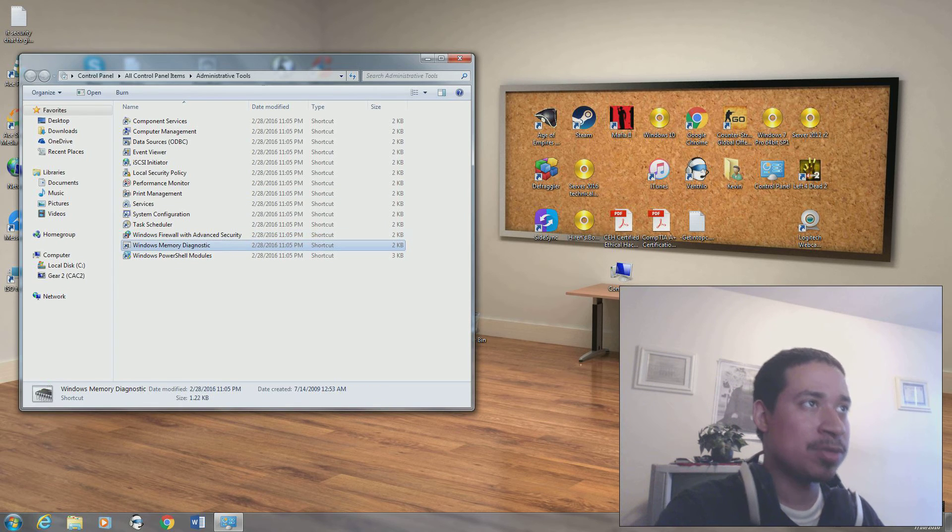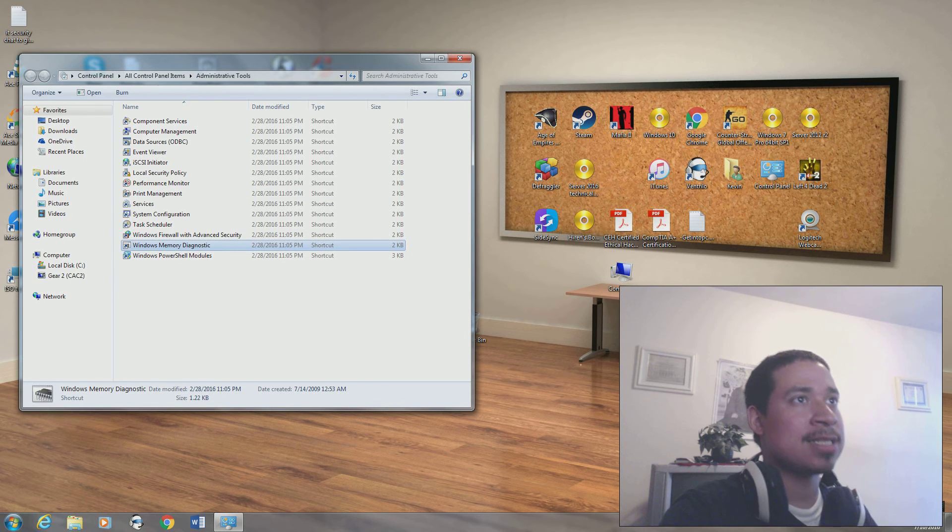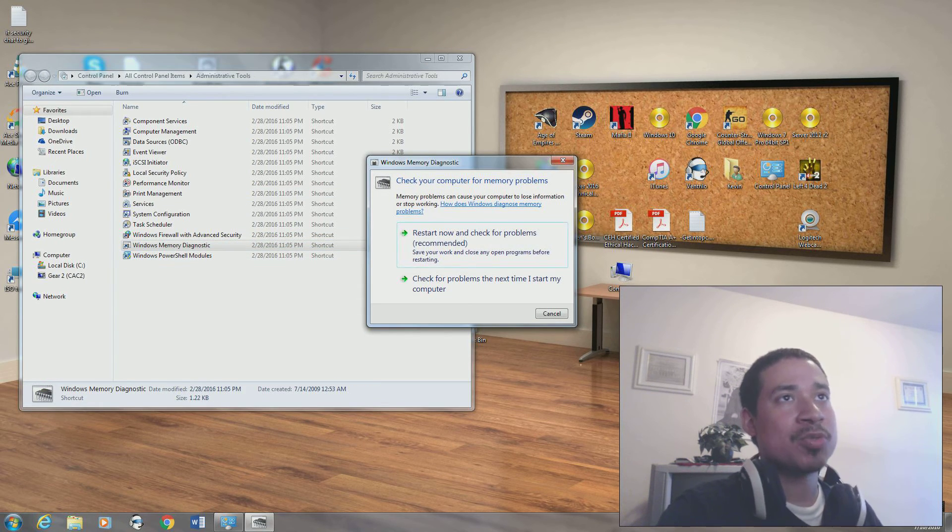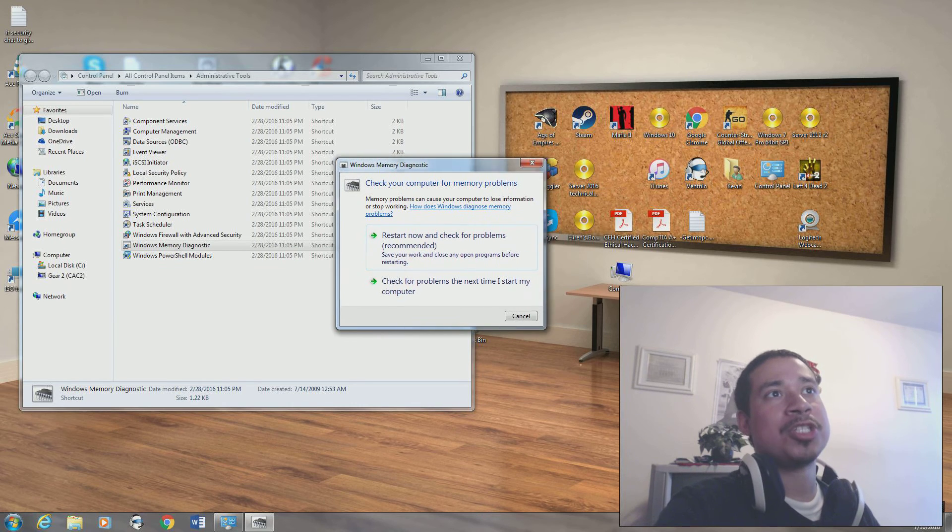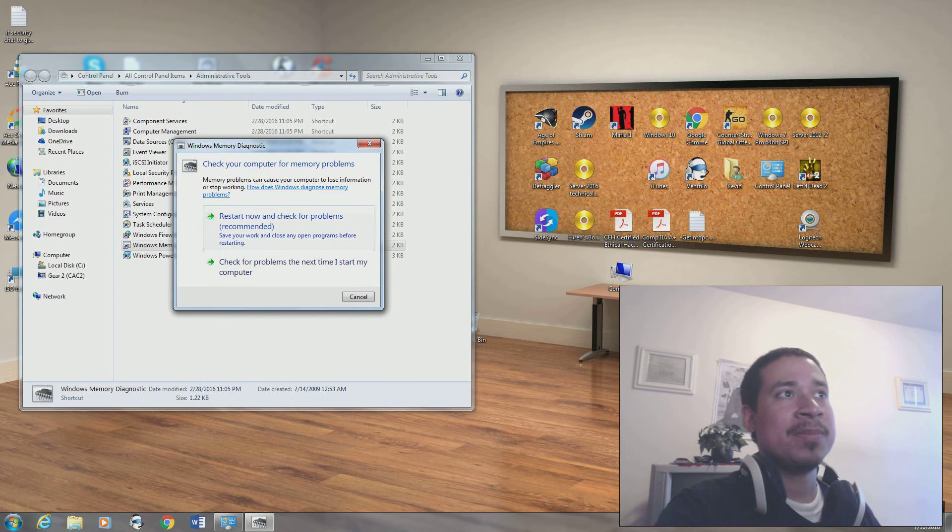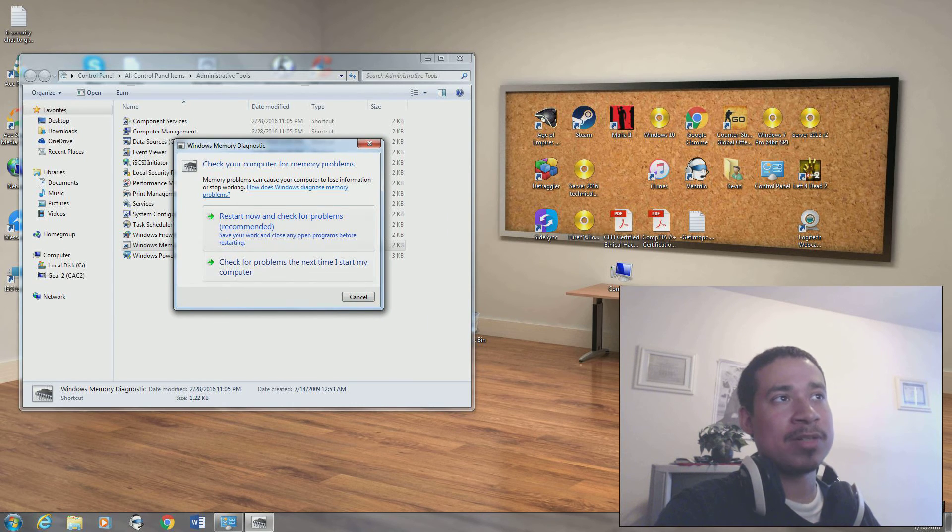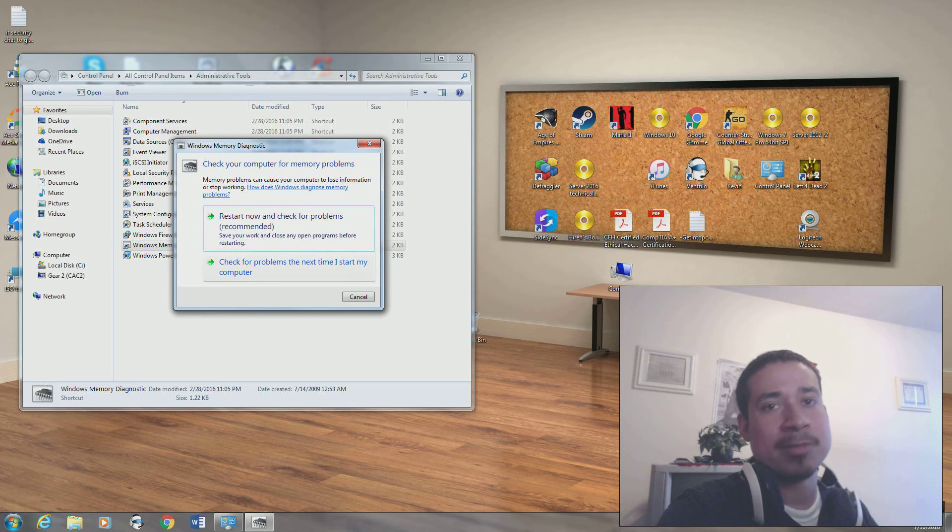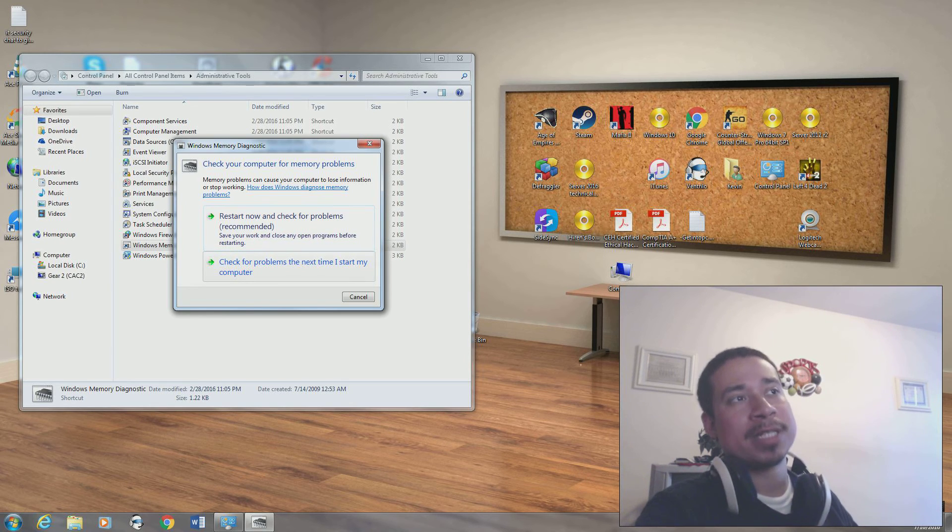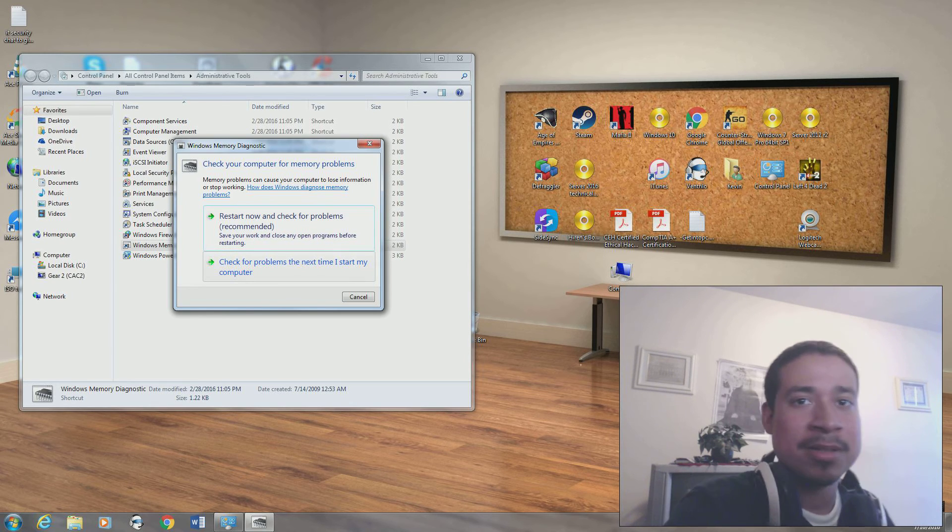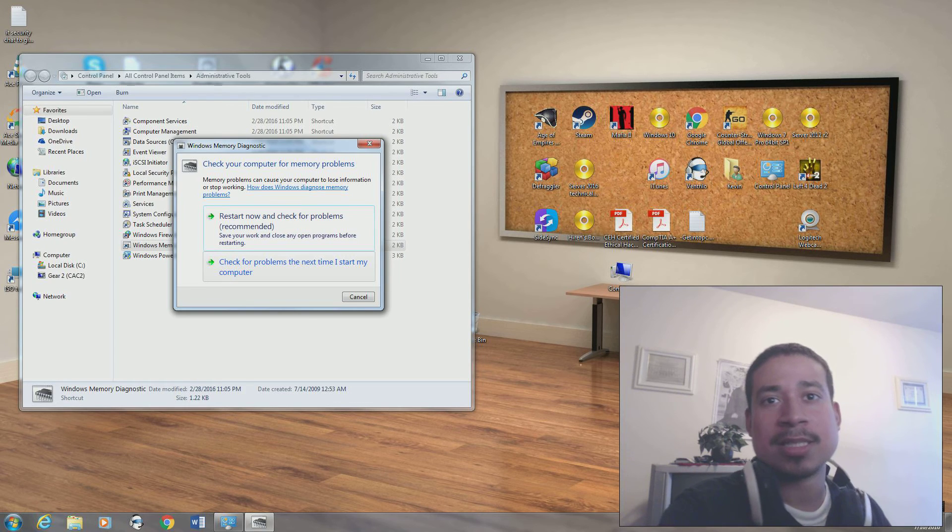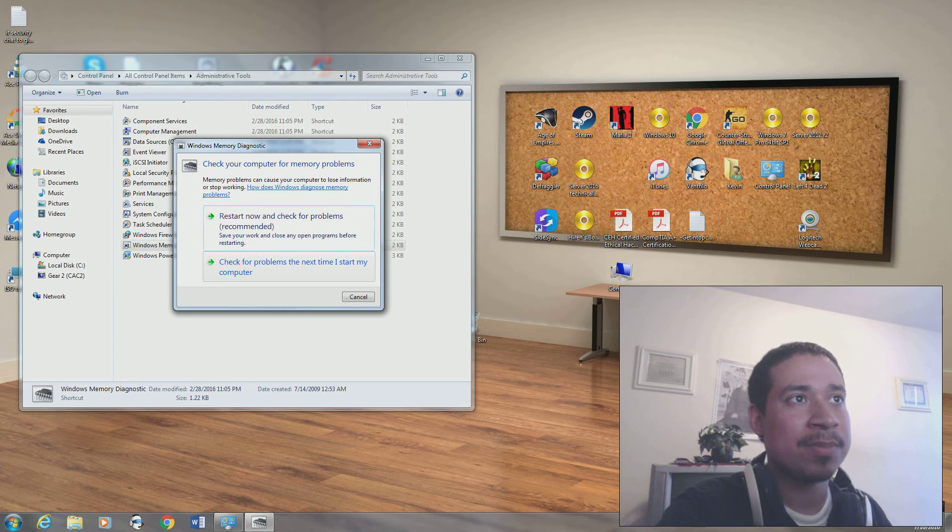We have our Windows Memory Diagnostic. You have issues with your memory, you want to check the memory. You restart now and check for problems. You check the problems next time. When the computer turns on, it would check the memory. Basically it checks the sectors of the memory, see if it's bad or good.